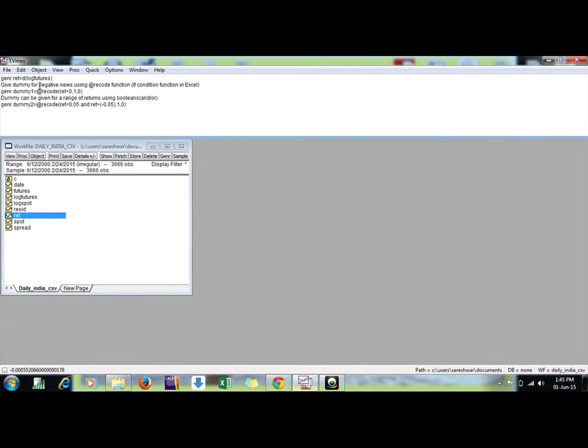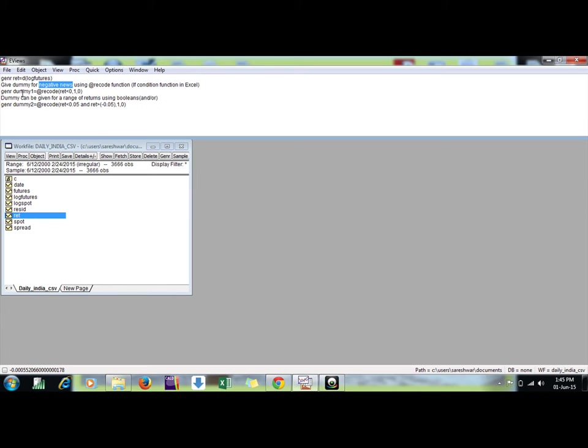Suppose I want to give a dummy variable to the negative news, means when the returns are less than zero or negative, then give one or zero otherwise. You can do it in Excel using the if command. The same thing is done by the record function.